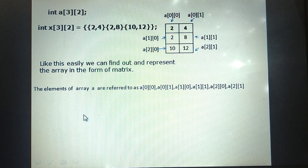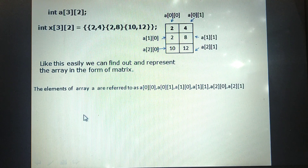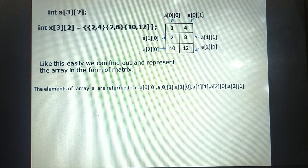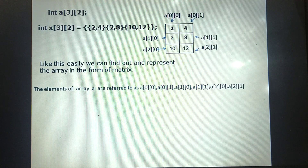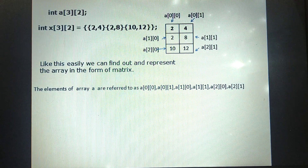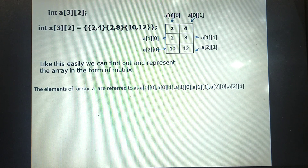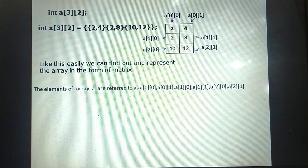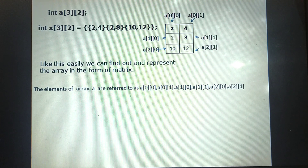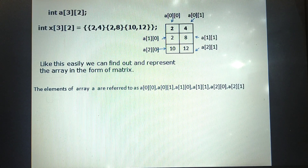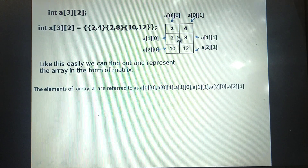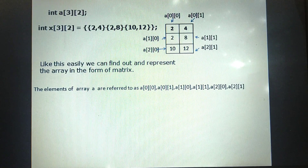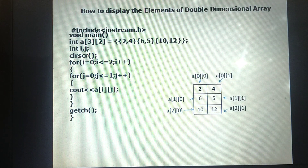In computer memory, a double-dimensional array is not stored in matrix form — that is only for understanding purposes. The double-dimensional array is stored row-wise: first row, then second row, then third row, because array elements are stored in sequential order in memory. The matrix form is just for understanding; computer memory stores them side-by-side in sequential order.